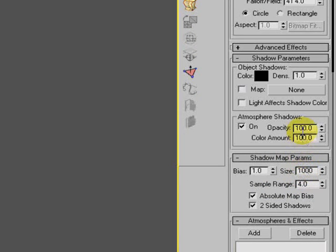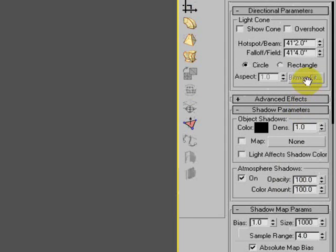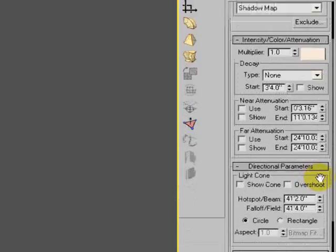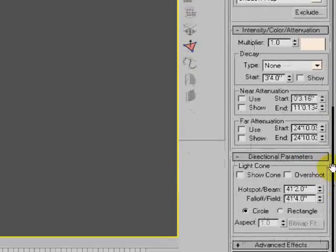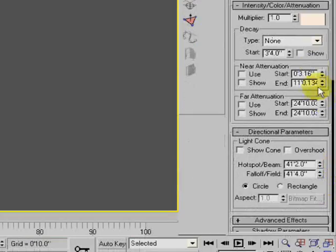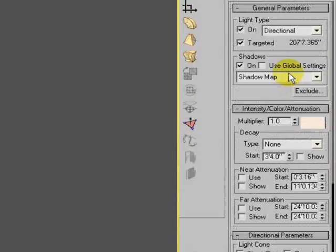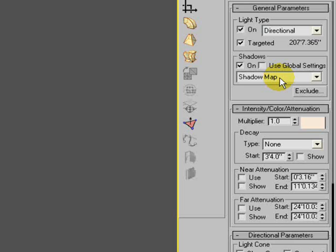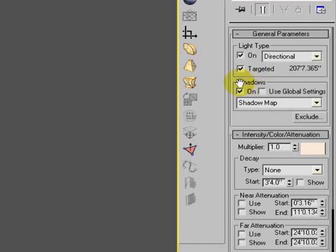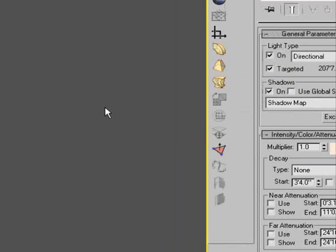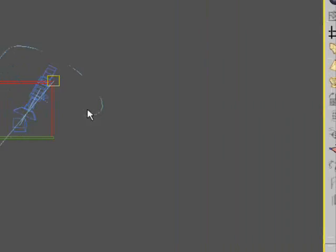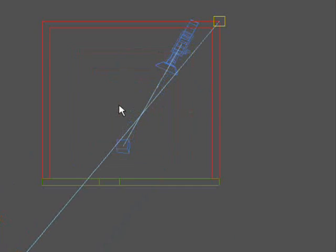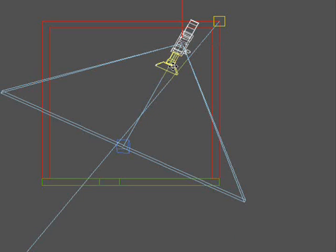And the reason for that is because volume lights need to use shadow maps. That's the only way they'll work. So that's the main trick to remember. You can render in either V-Ray or directly in the scan line. But it has to be using a shadow map, so V-Ray lights won't work.